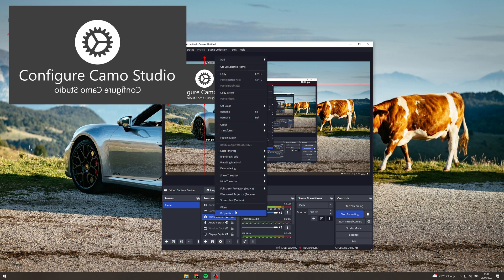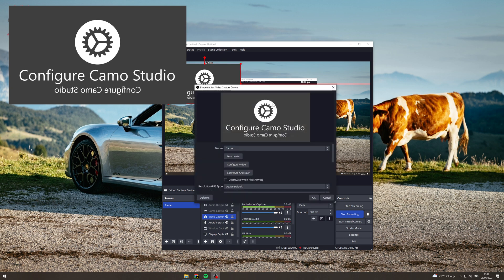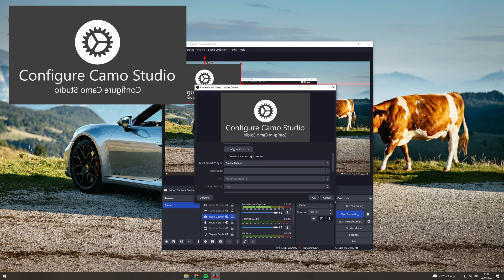Now right click properties and make sure you have all the right devices. So I have Camo as my camera. Make sure you have all of this set up correctly.